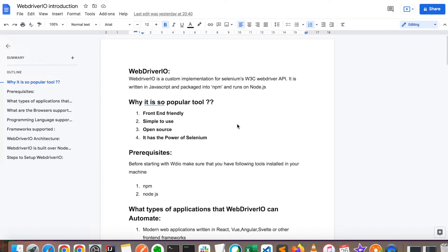Welcome to the 'You Can Automate' YouTube channel. Today we are going to discuss WebDriver and what it is, its architecture, and how to start with WebDriverIO. WebDriverIO is an API built on top of Selenium. It has all the functionalities of Selenium and is written using JavaScript, running on Node.js.